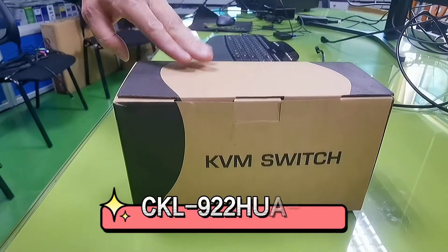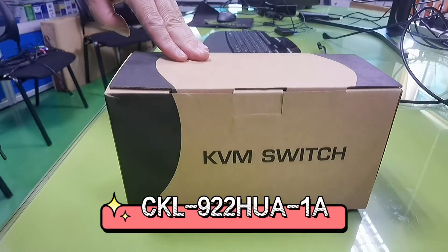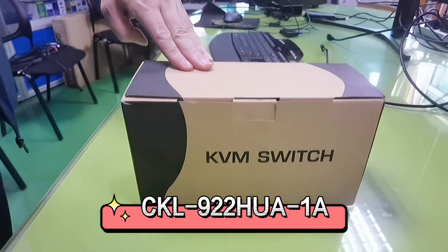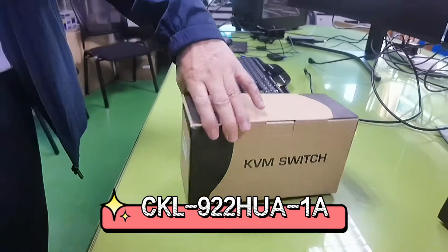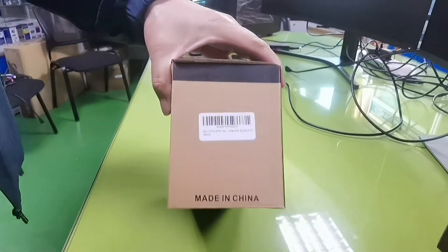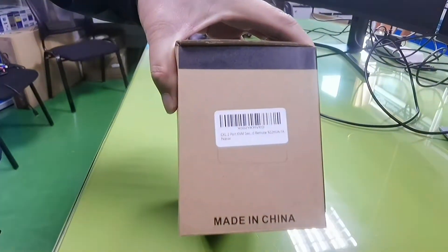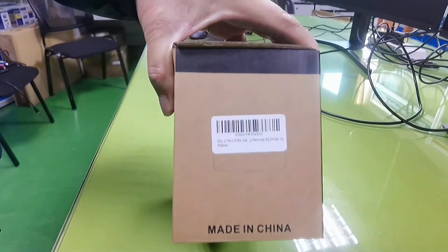This is the unboxing video of CKL922HUA18.